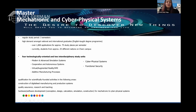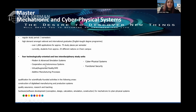Currently we have students from approximately 25 different nations around the world. This study program is divided into four technologically oriented units and two interdisciplinary units, including modern advanced simulation systems, cooperative and autonomous systems, advanced robotics, virtual and augmented reality, human-machine interfaces, and additive manufacturing processes.